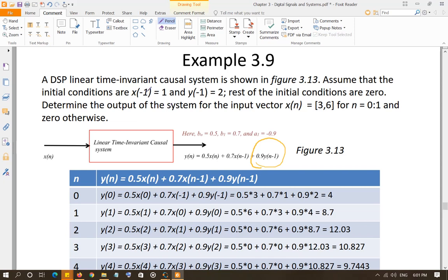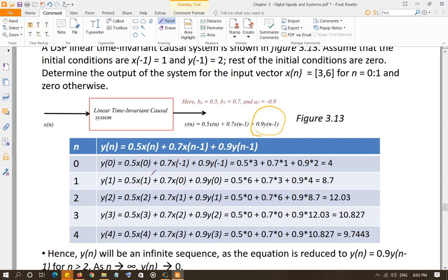The initial conditions are: x(-1) = 1 and y(-1) = 2. So whenever you have x(-1) you use the value 1, and whenever you have y(-1) you use the value 2. The input x(n) is 3 for n=0, 6 for n=1, and 0 otherwise. Note that x(-1) is given as an initial condition but is 0 for any value of n greater than or less than its specified range.